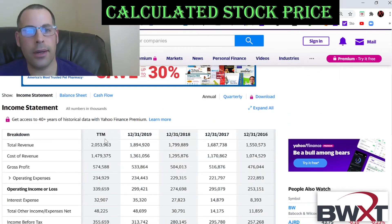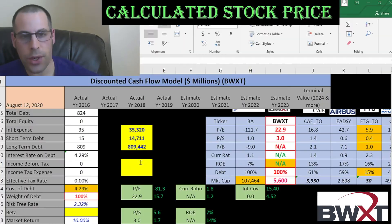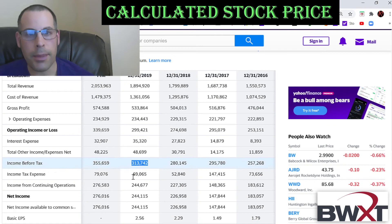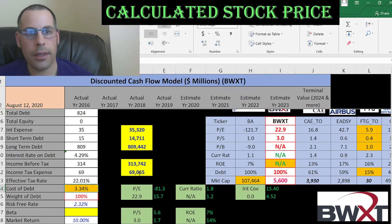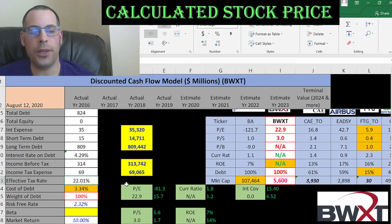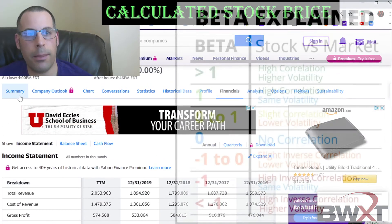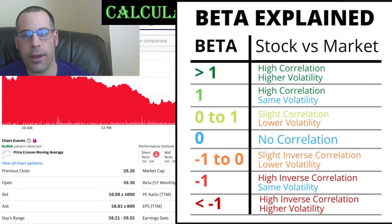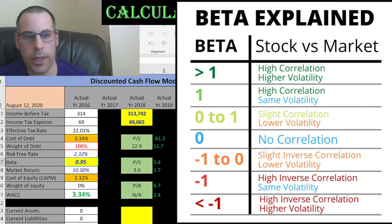They pay 4.3% interest on the debt. Interest payments are tax deductible. Their effective tax rate is 22% — income before tax is $313 million and income tax is $69 million. The cost of debt is 3.3%, which is the interest rate times one minus the effective tax rate. To get the cost of equity, we need the beta — that's how volatile the stock is relative to the market. The beta is 0.95, so the stock moves with the market.